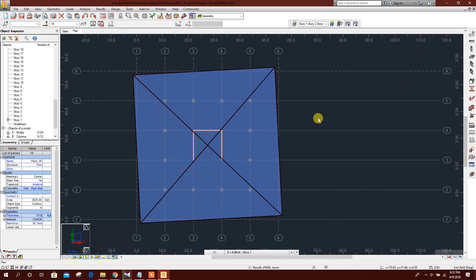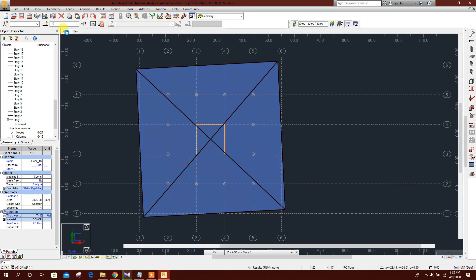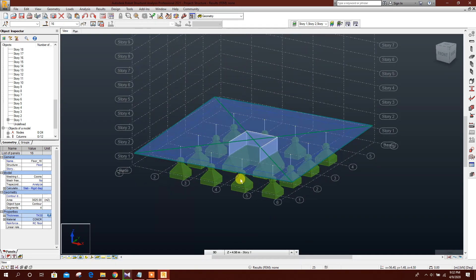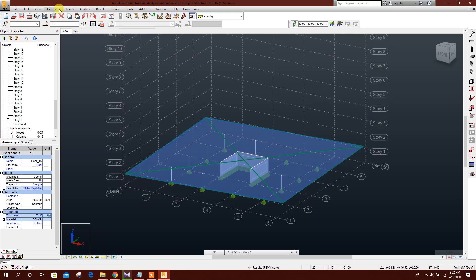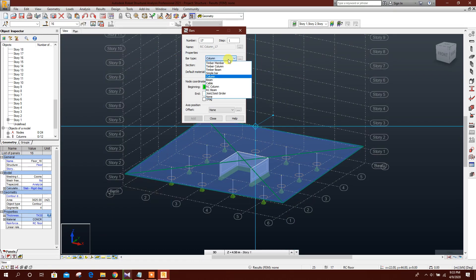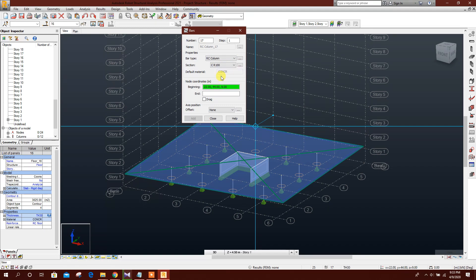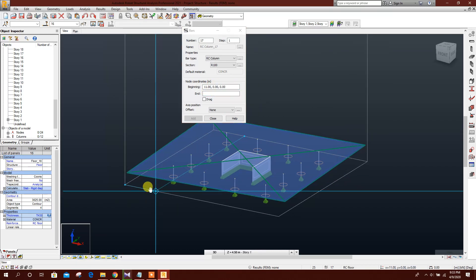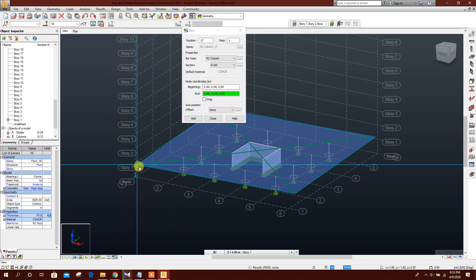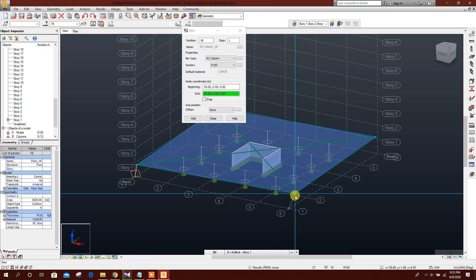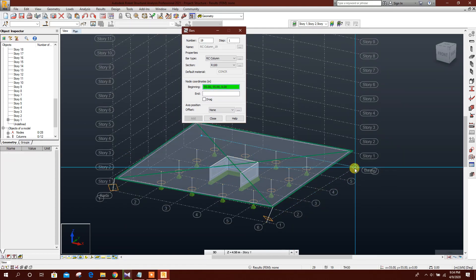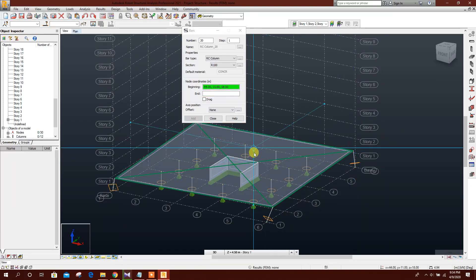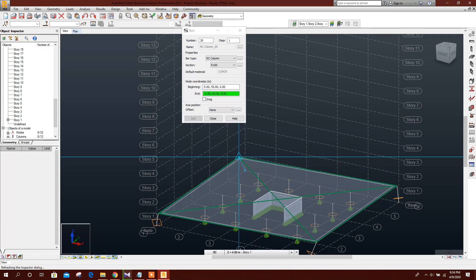Now close this and go to the 3D view. Refresh and go to the bar view. You will notice you need to connect the nodes carefully — here to here, here to here, here to here, here to here, and here to here.